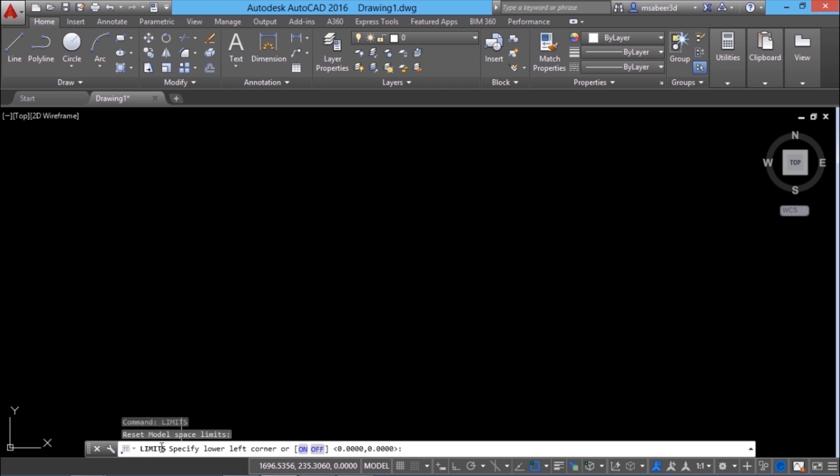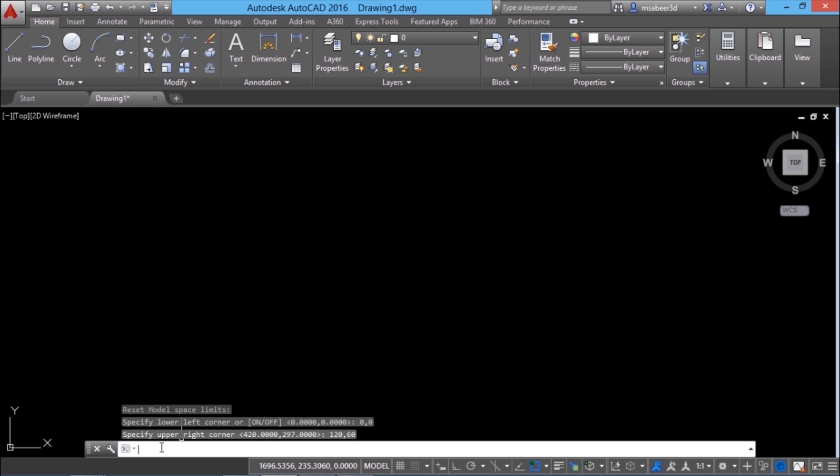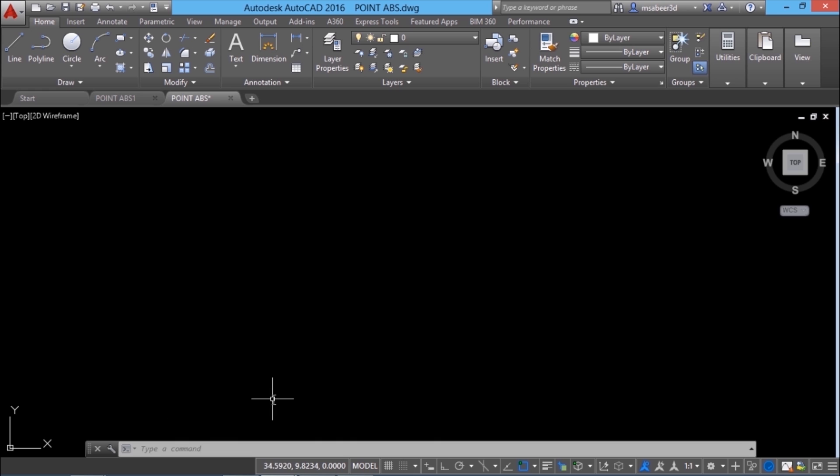I'll keep the lower left at the origin 0, 0 and I'll set the upper right corner at 120, 60. Now I'll give a zoom all. Now I'll pan the display in the upward direction to see the origin clearly.